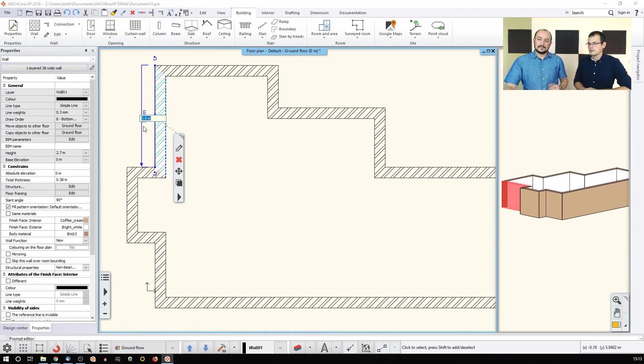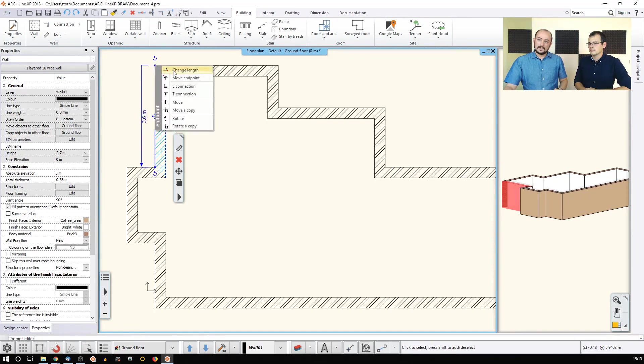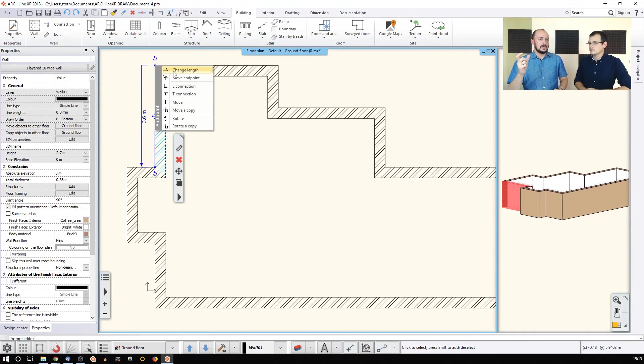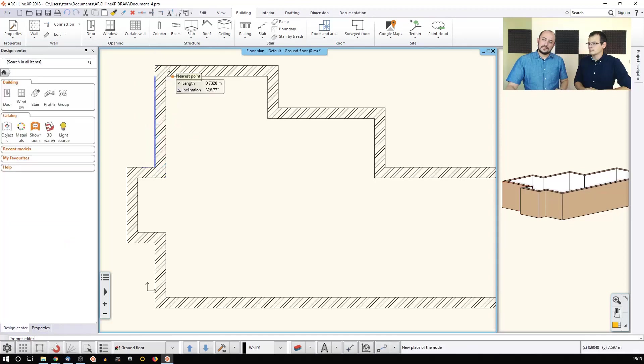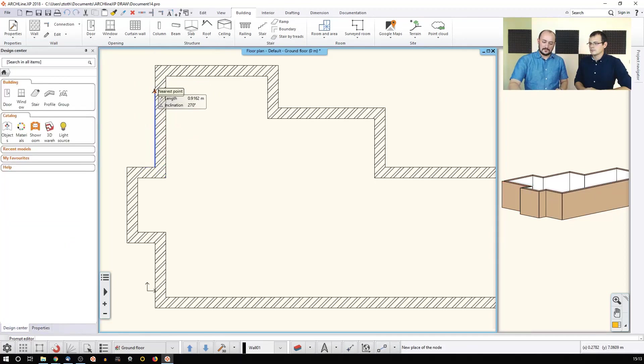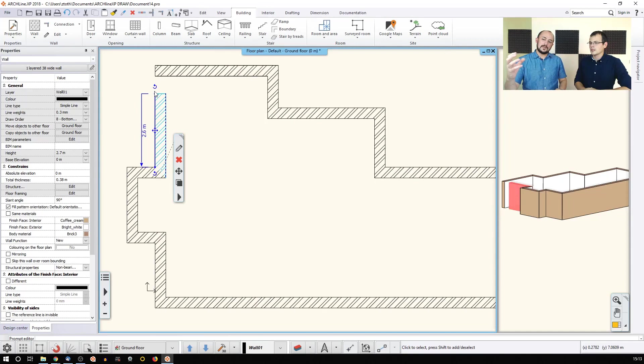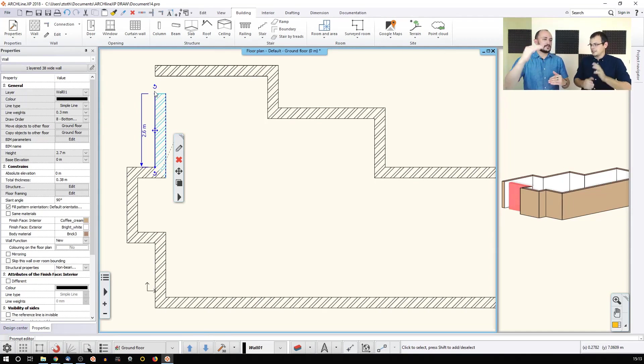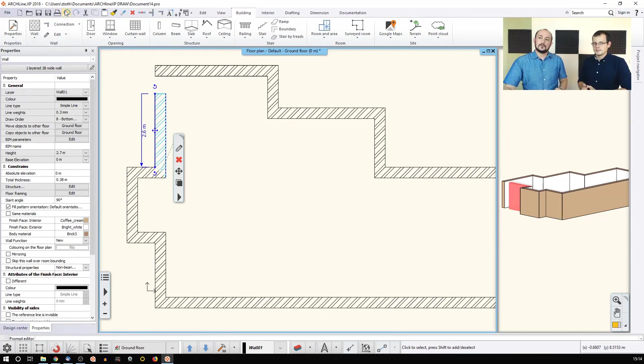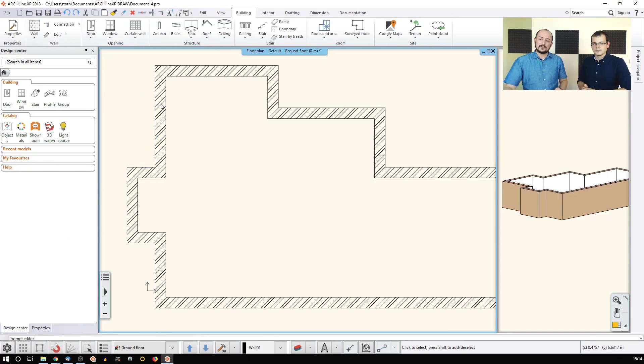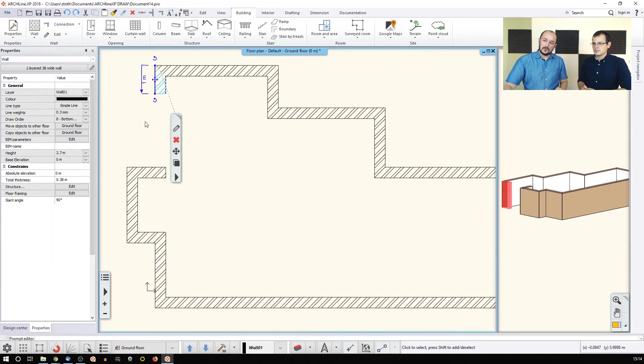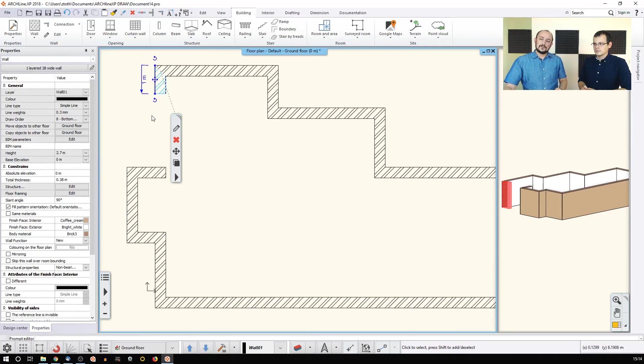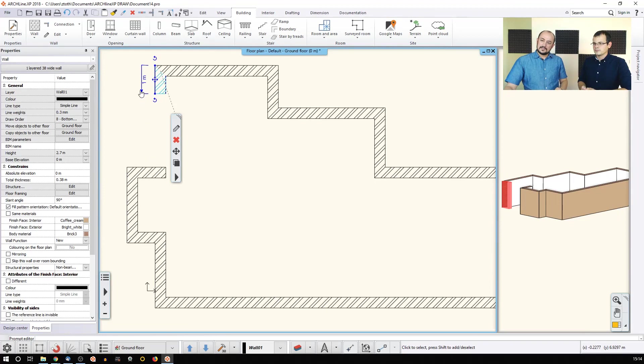Or I can just click here and I can say, okay, change length. The difference between the two is that one time I see the value and I can change the value itself and if I do this here and I move my mouse and I type, I don't know, one meter, this will not be a one meter long wall. It will change its length. It's a relative change, but the other one was a direct change.